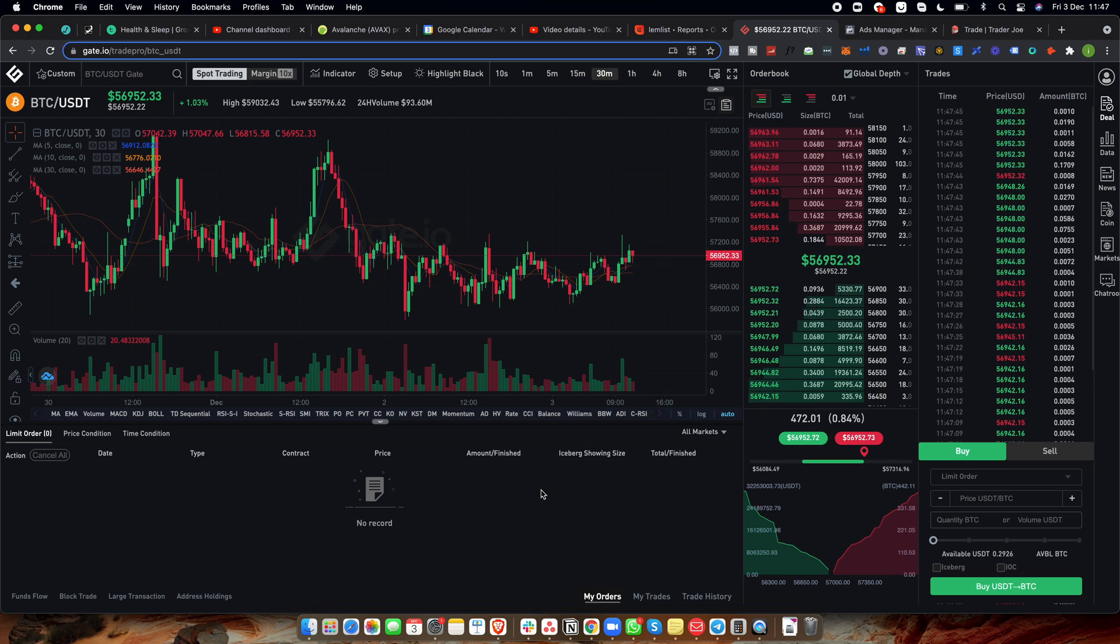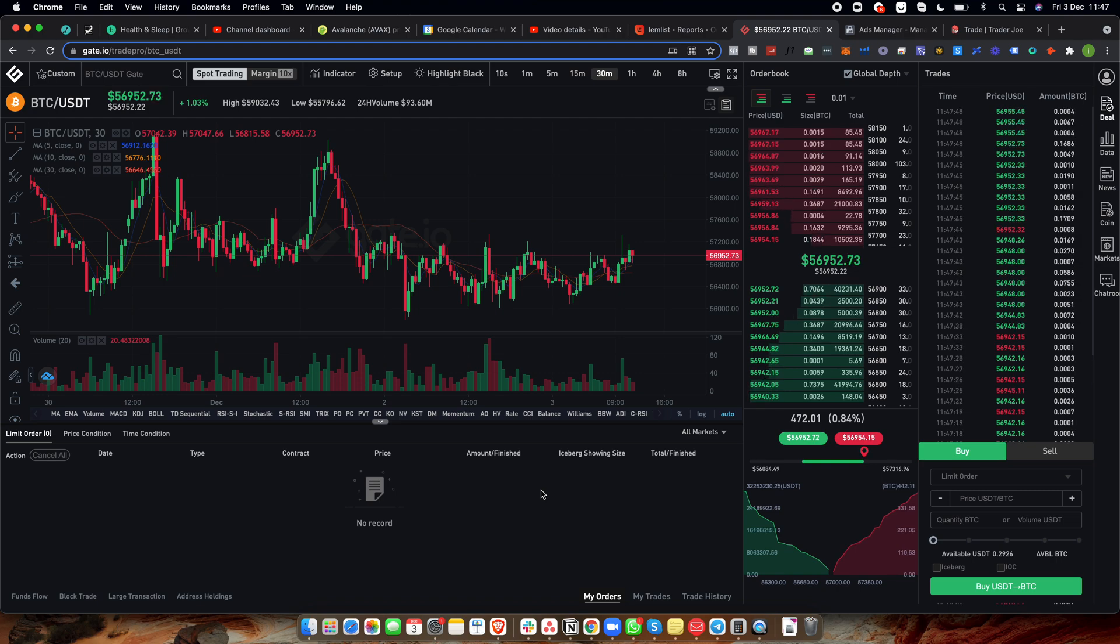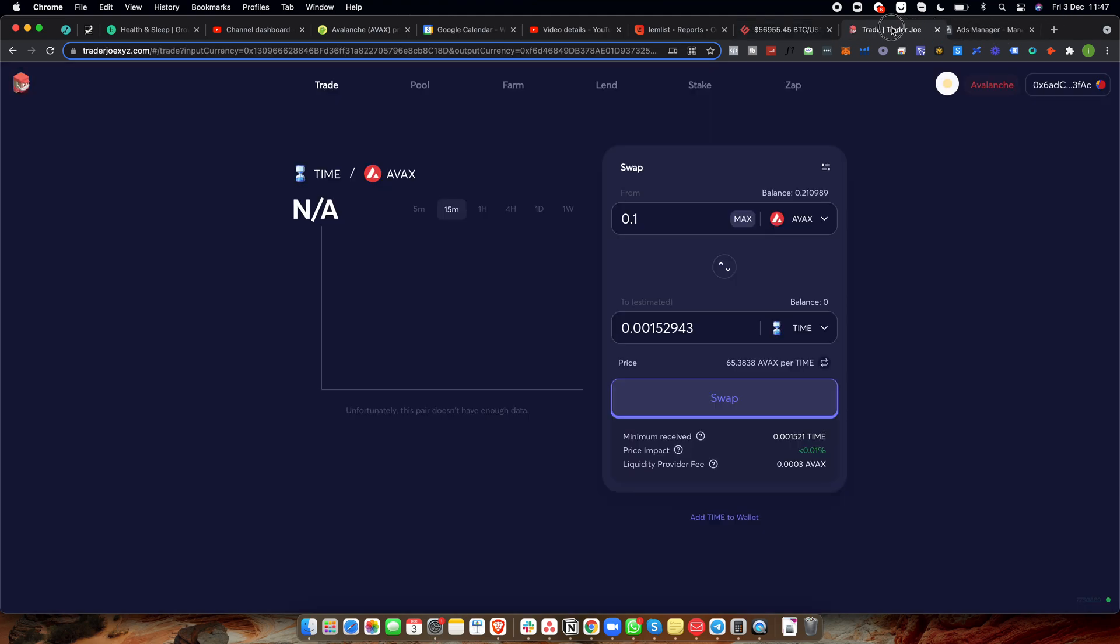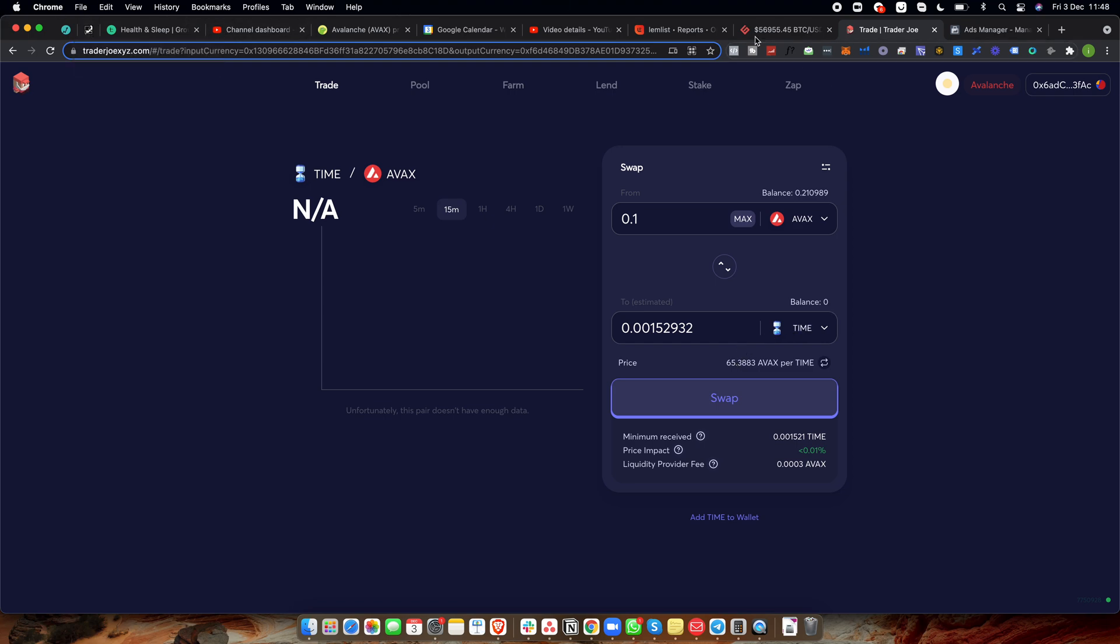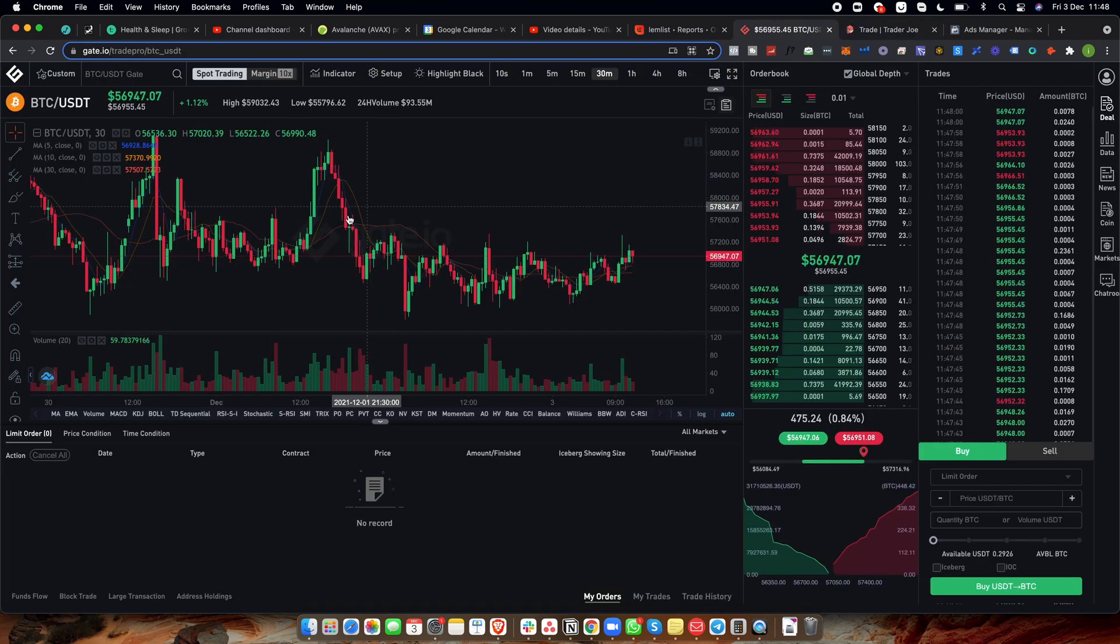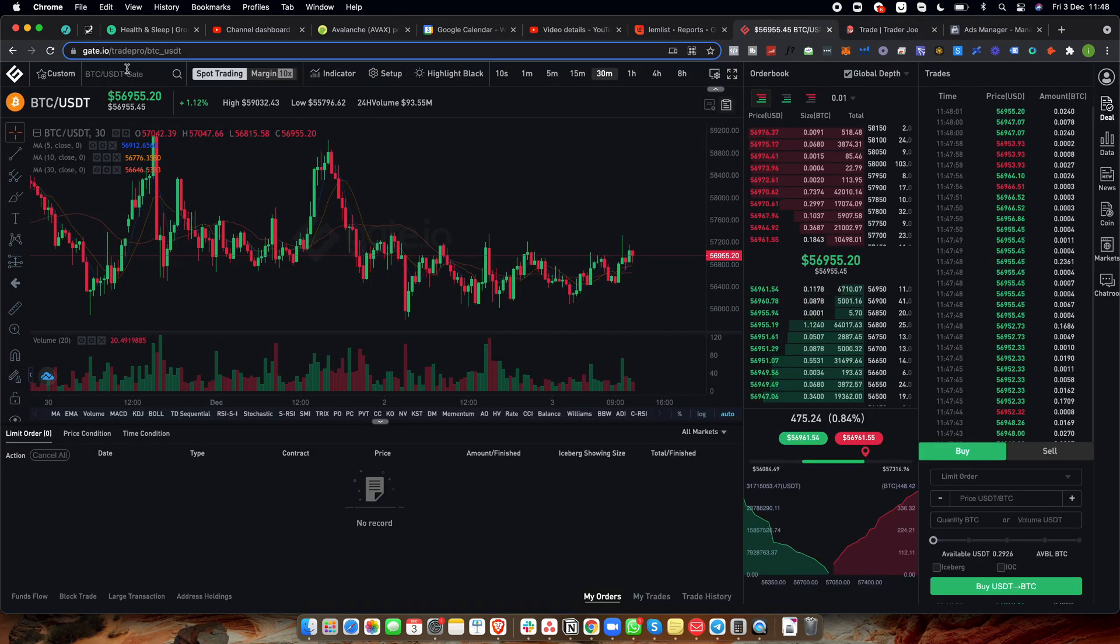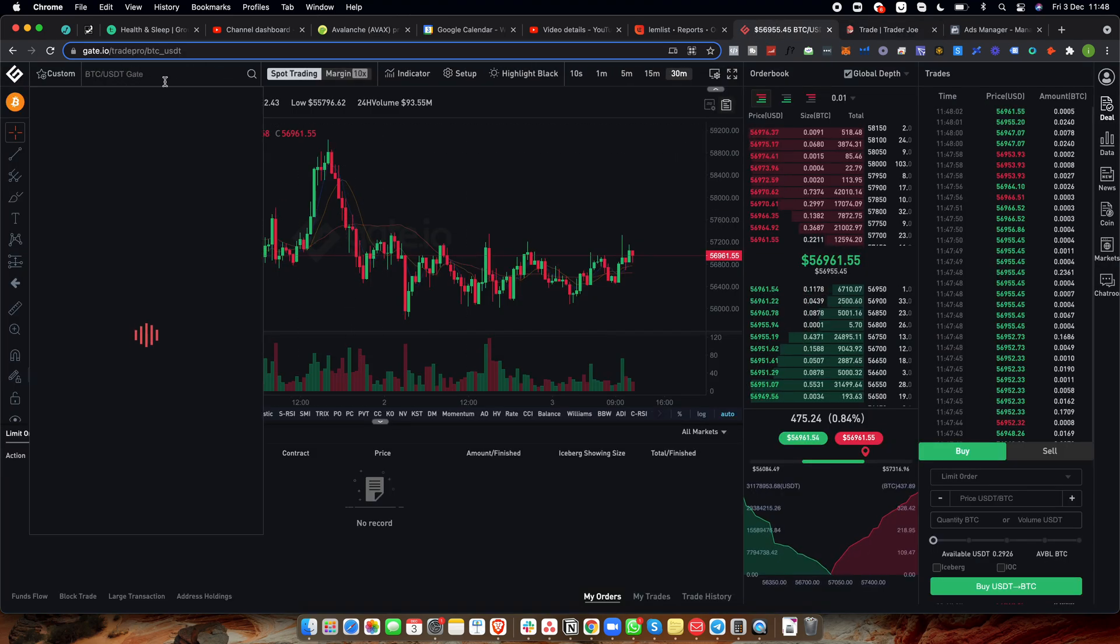So the first way to do this is to buy AVAX, to buy Avalanche, and then to come over to Trader Joe and trade that Avalanche for Wonderland Time and then taking that Wonderland Time and staking it on Wonderland. Now there's a couple of ways you can obviously do this. So first things first, I recommend going to Gate.io.